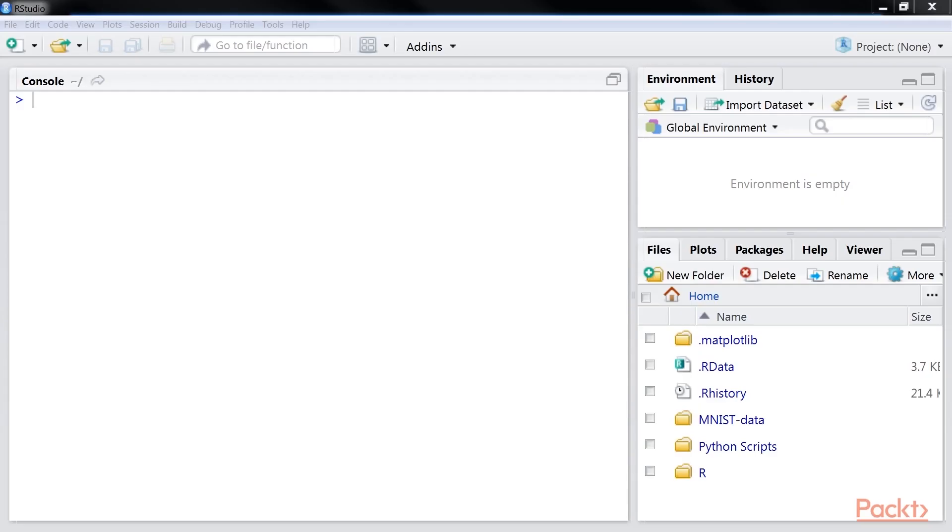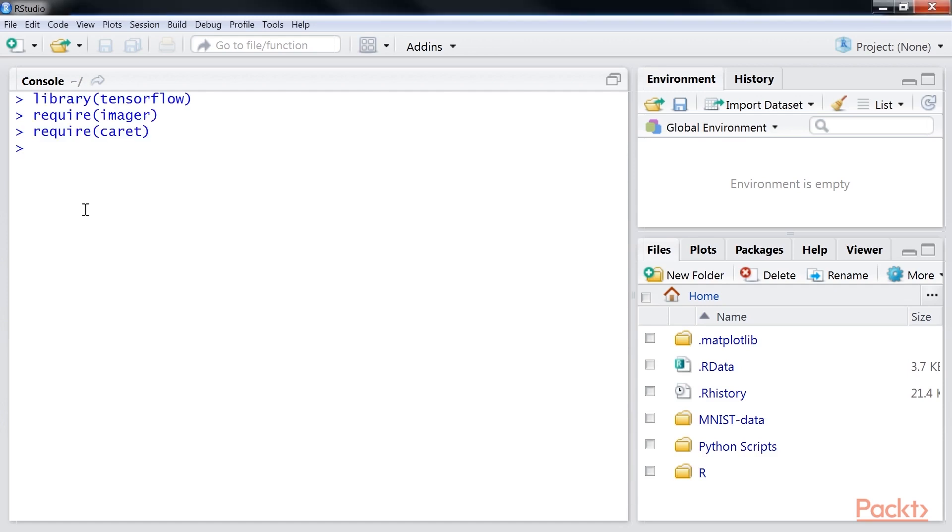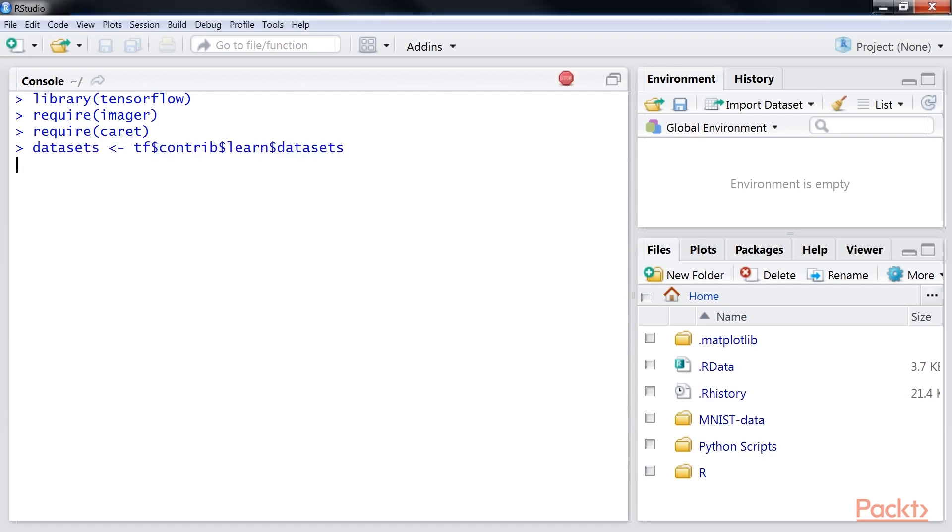Now let's see the steps to set up an RNN model. First, we will load the required packages. Next, we will load MNIST dataset using this command.